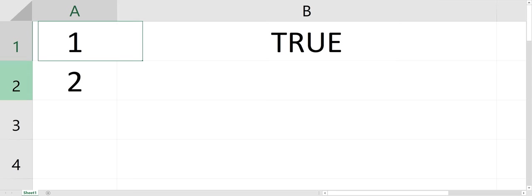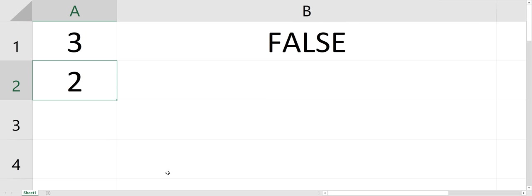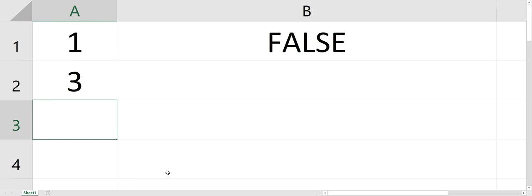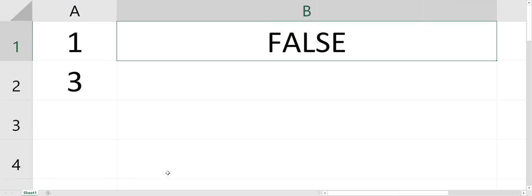Now, if I change A1 to 3, it's false. Or if I change A2 to 3, it's false, because they both have to be true for the AND statement to be true.